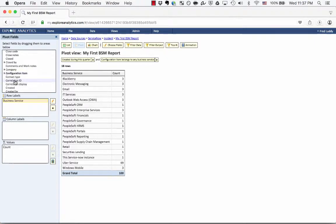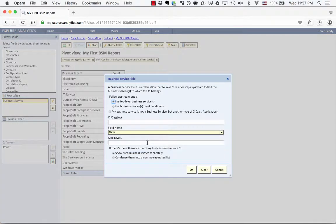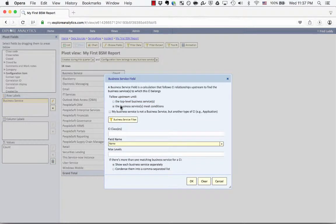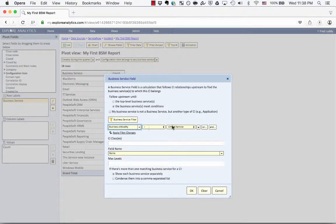Let's go back to the advanced options. I'll click on the row labels, click the pencil icon, and click the Business Service button to look at these options again. The first option says we're going to follow CI relationships upstream to find the business service to which a CI belongs. You can follow upstream until the top-level business services, or until a business service that meets a particular set of conditions. For example, using the Business Service Filter, I can say I only want to find those where business criticality is a critical service.